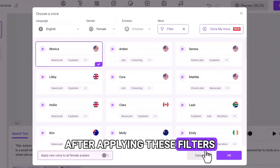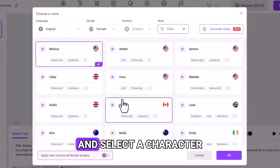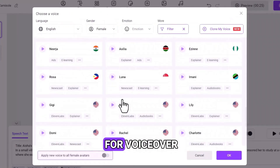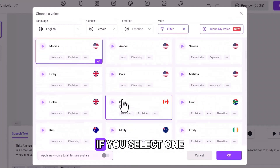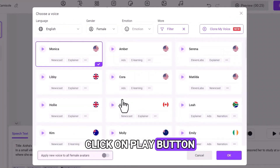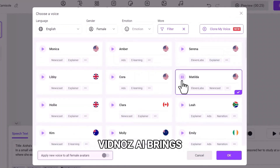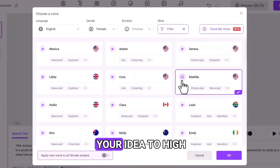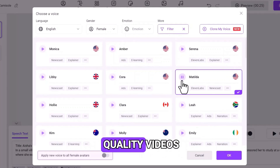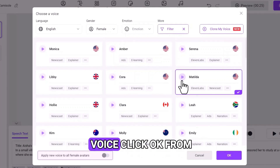After applying these filters, explore the voice library and select a character for voiceover. If you select one, click on the Play button to have a voice preview. Vidnoz AI brings your idea to high-quality videos. If you like the voice, click OK.